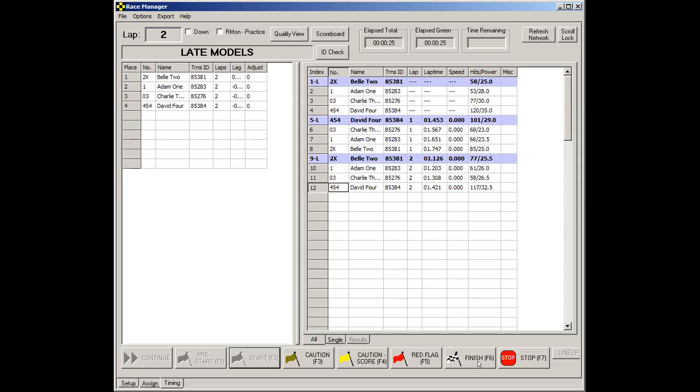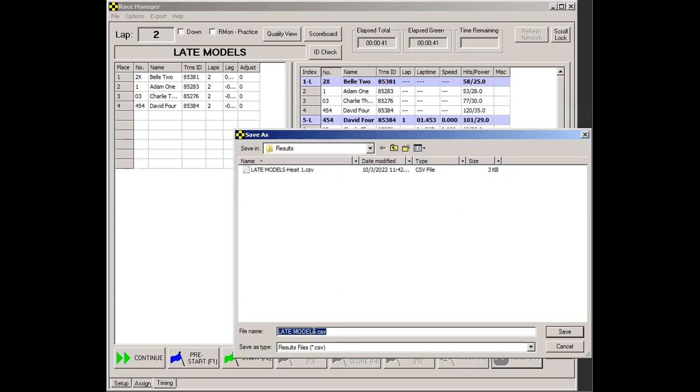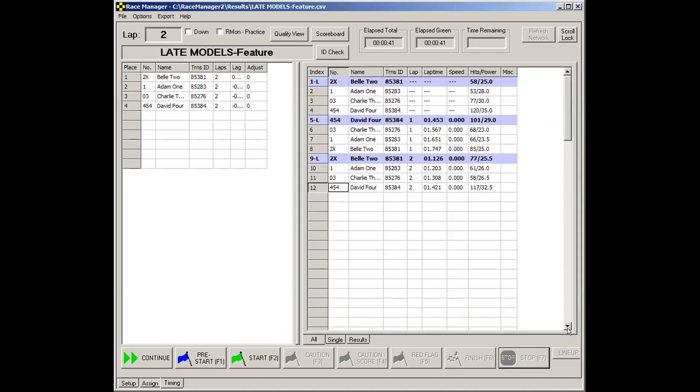But if you were on that last lap and you wanted to use the finish flight, you can. Often it's more informative if you actually do that. But say in this case, we know we're done. And we'll click stop. And perhaps this was the feature. And we can name this feature. And that's it.